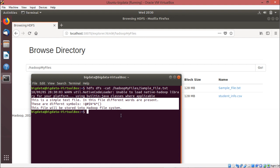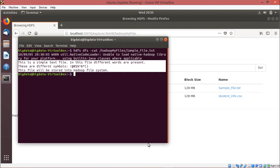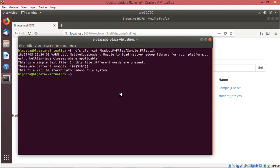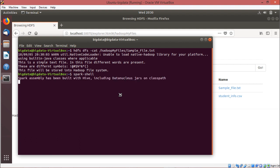Now we shall open our Spark shell. In the Spark shell we will not write a full program but execute statements one by one to perform the word count problem on sample_file.txt. So let me initiate the Spark shell by typing 'spark-shell'. When we initialize the Spark shell, the Scala prompt will appear.